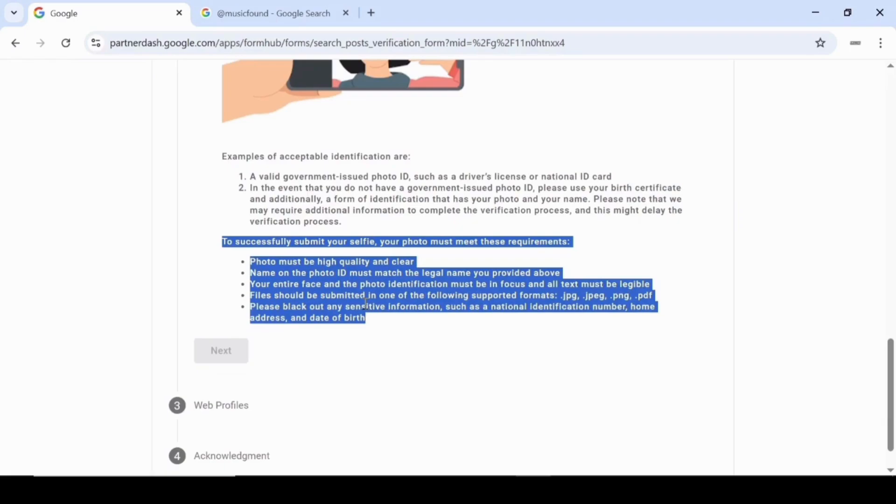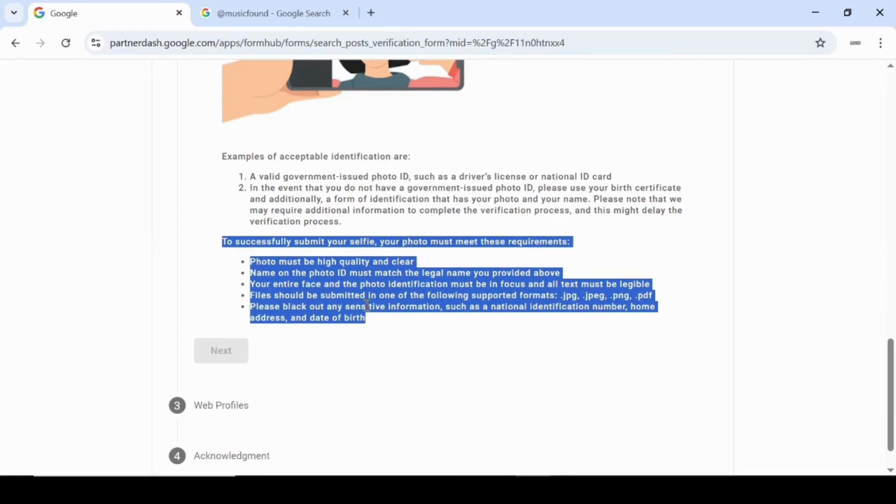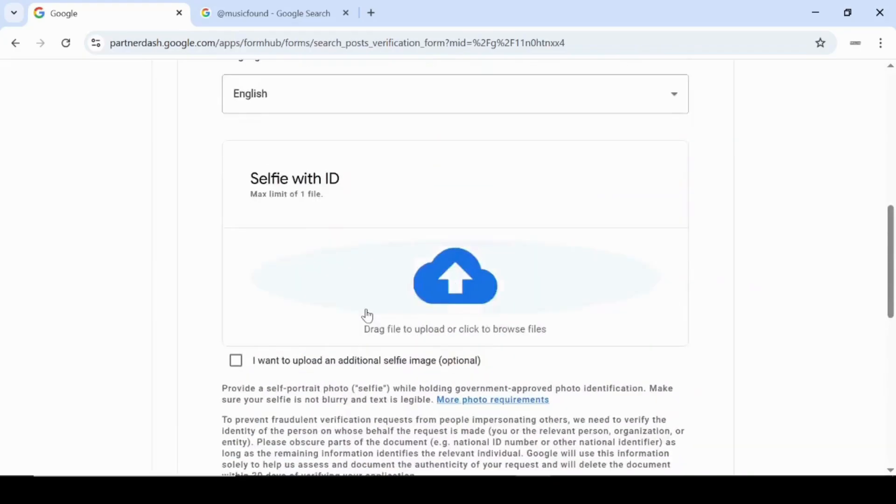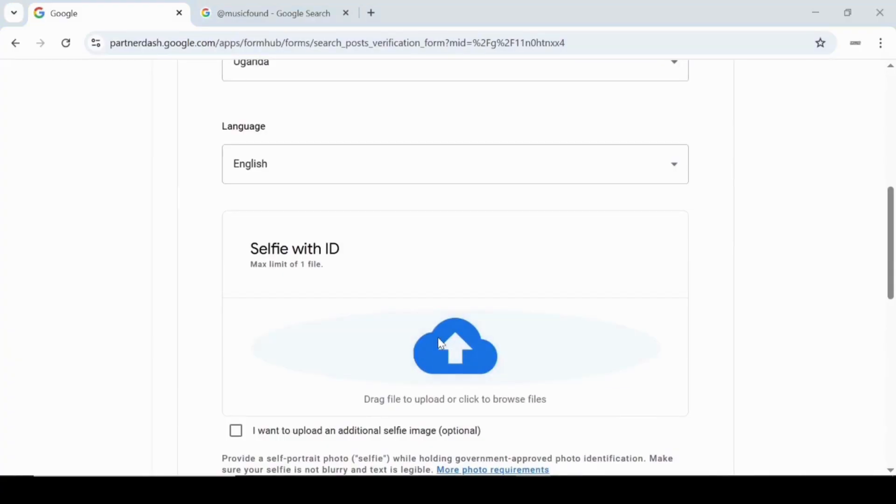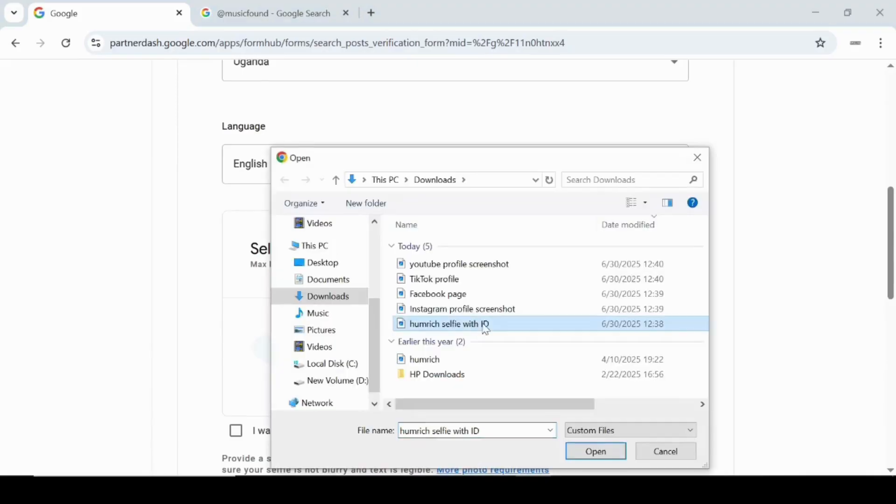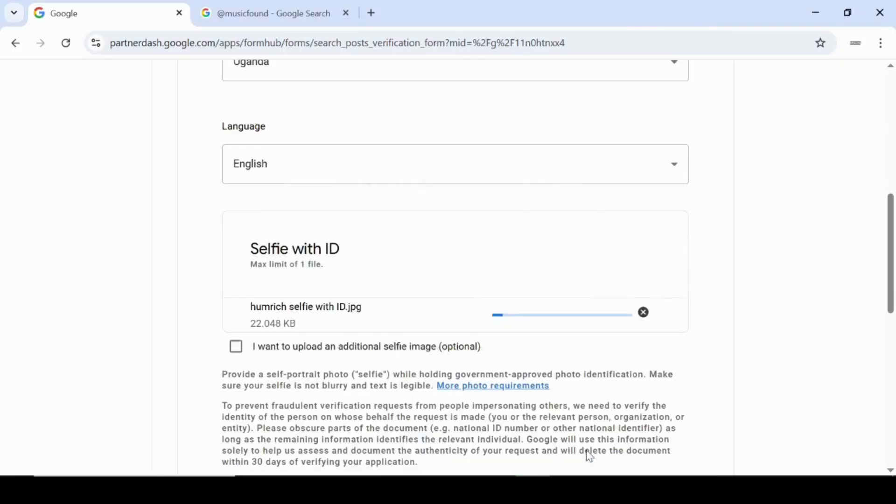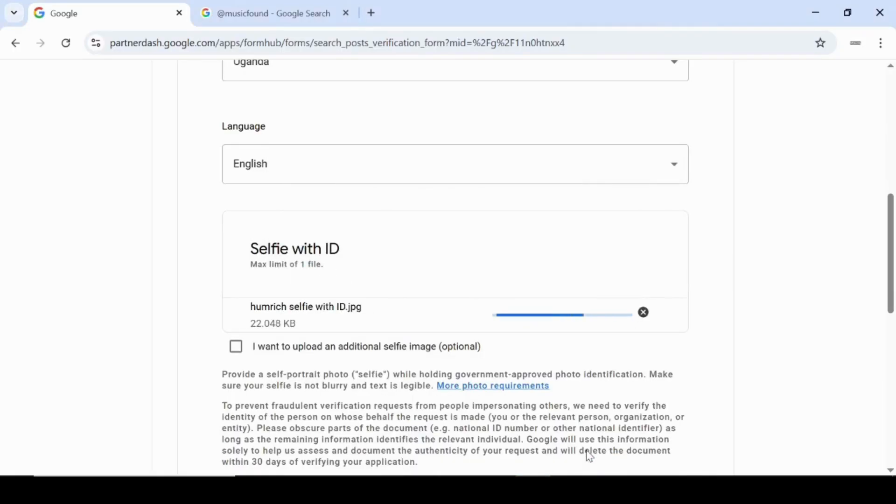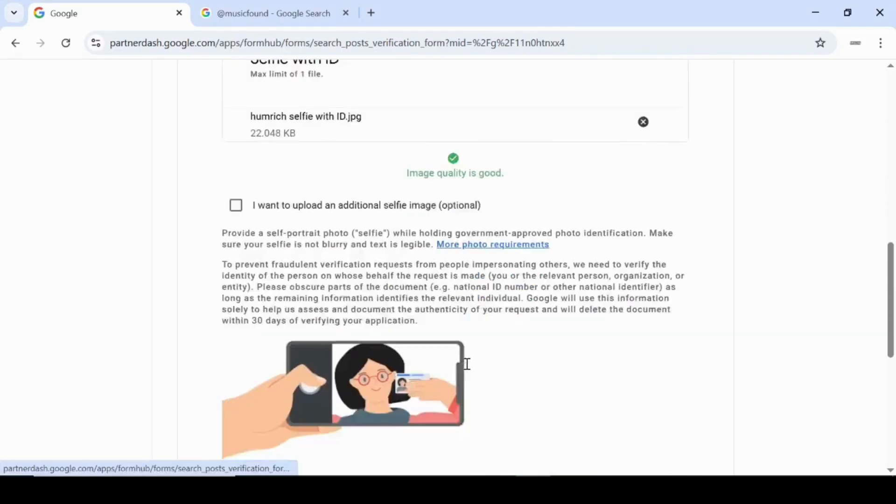For your privacy, please black out any sensitive information like your national ID number, home address, and date of birth. Now that you know the acceptable ID types and photo requirements, it's time to upload your selfie with your ID. Simply click the upload icon here, select your prepared image file from your device, and then click open to upload. Once uploaded, you're ready to move on to the next step.